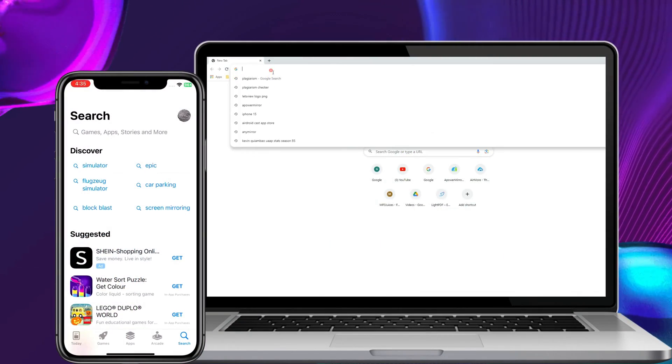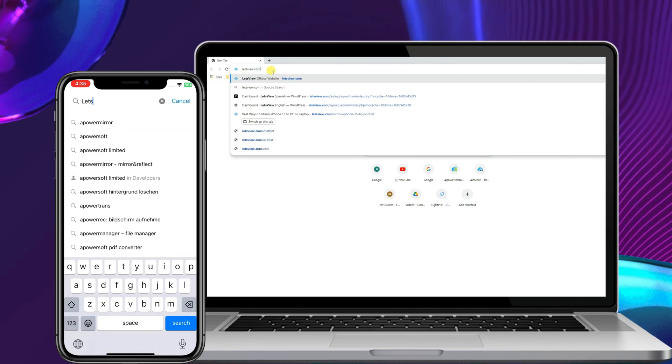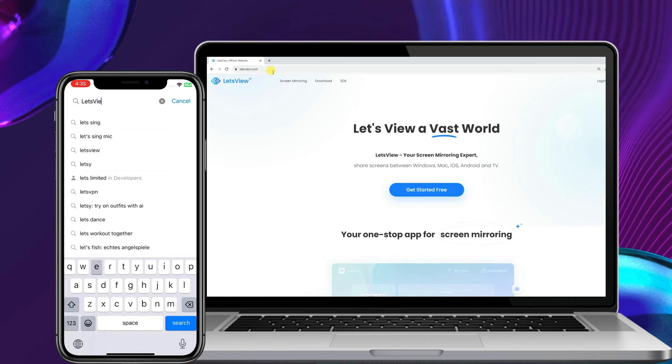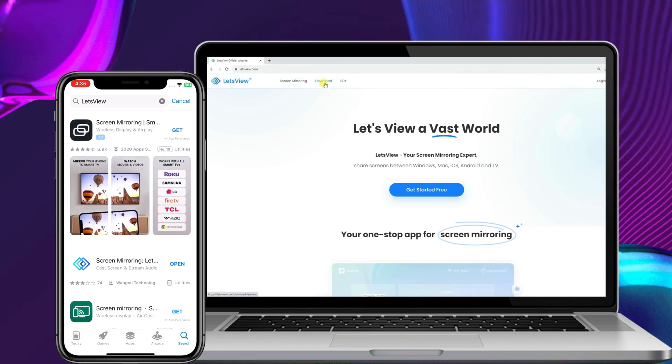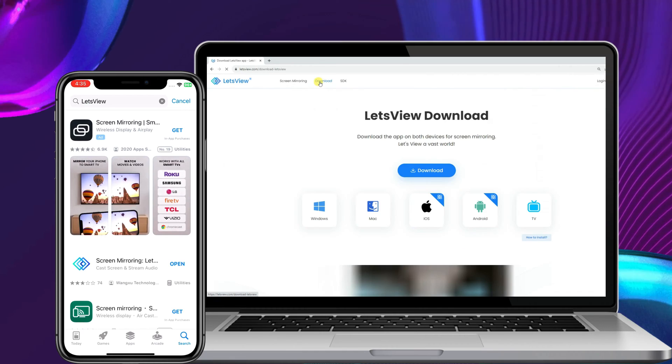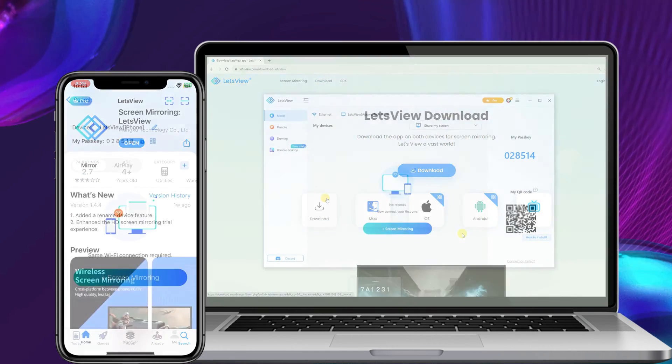To get started, download and install the app on your iPhone and PC. Ensure that the app is connected to the same network before opening it.